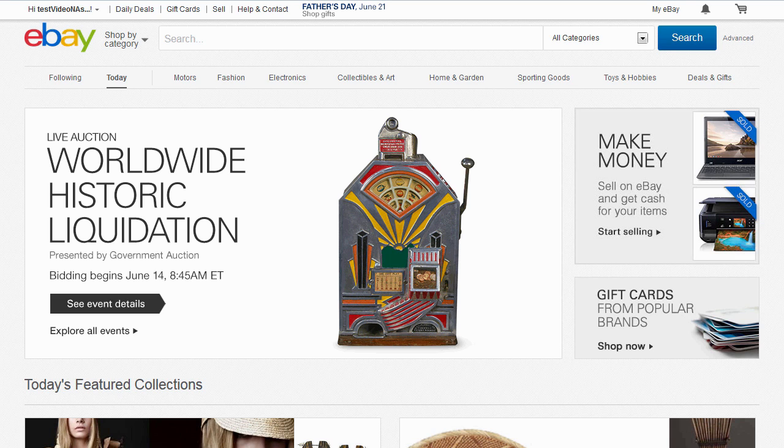First, you need to be logged in to your PayPal account on paypal.com, as well as to your eBay account on ebay.com.